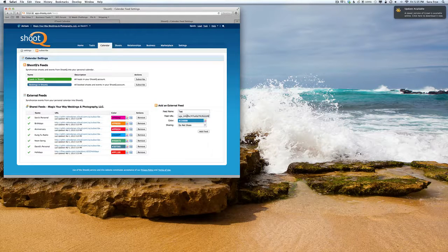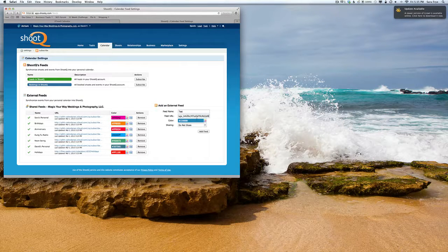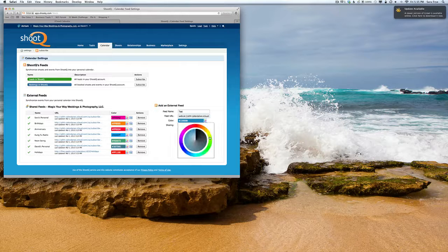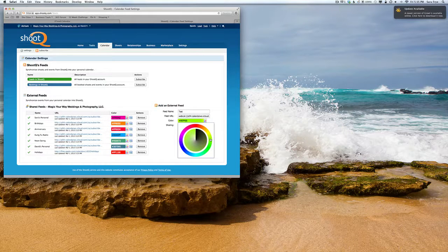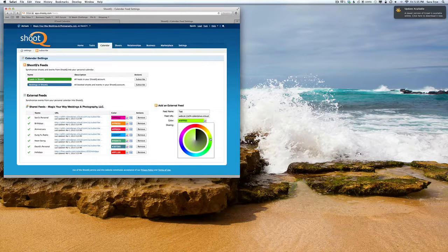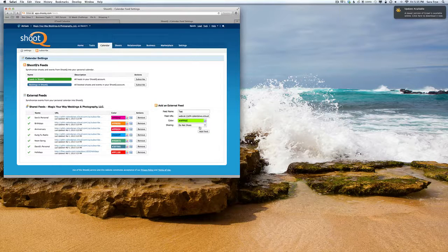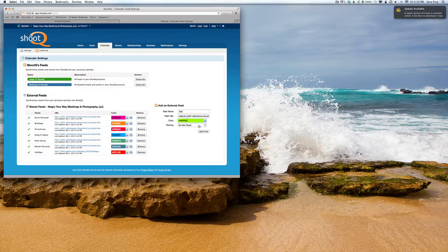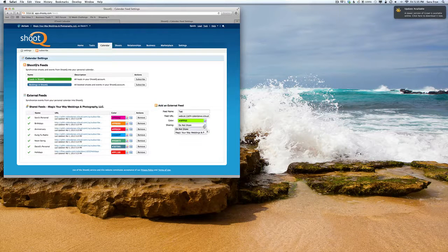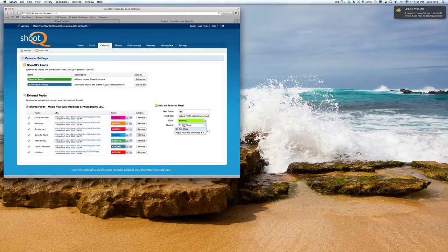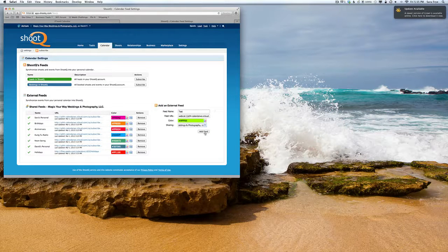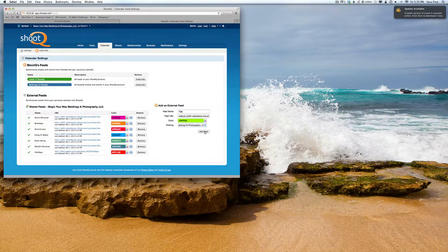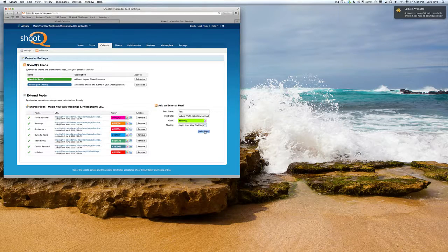You can choose your own color, whatever you like. Then you'll want to share it with your studio, so select that option, choose your studio name, and hit Add Feed.